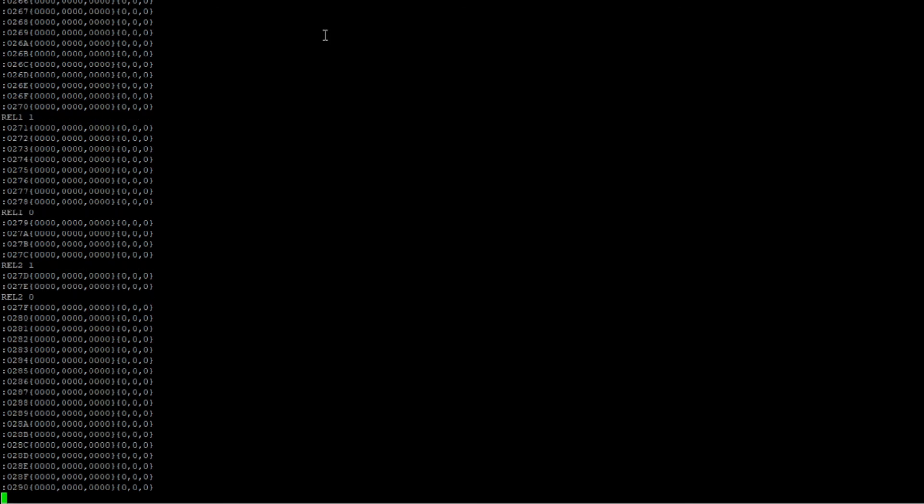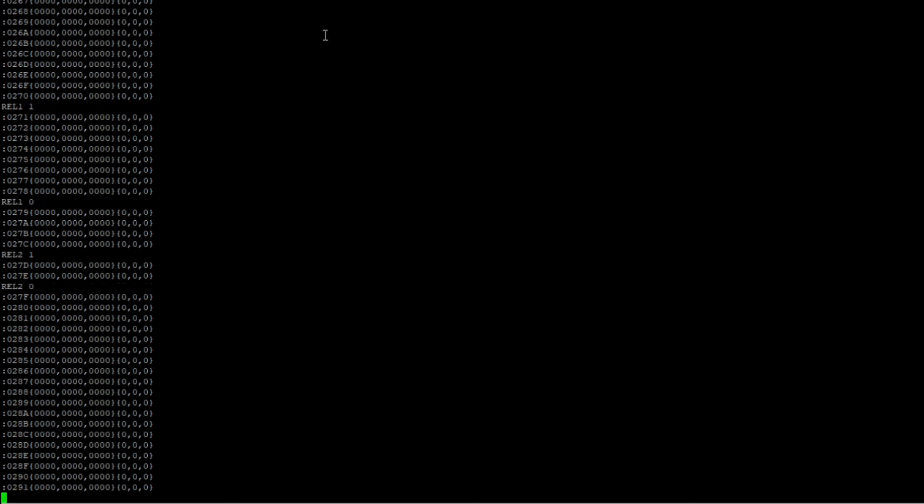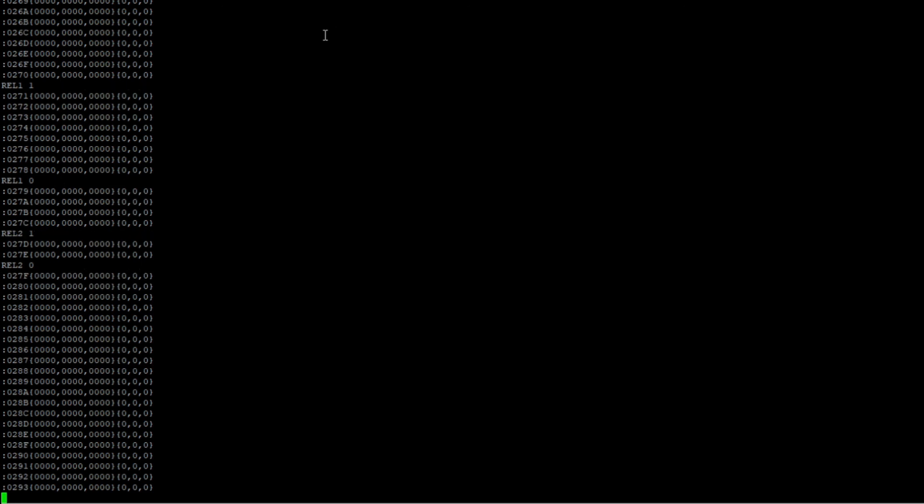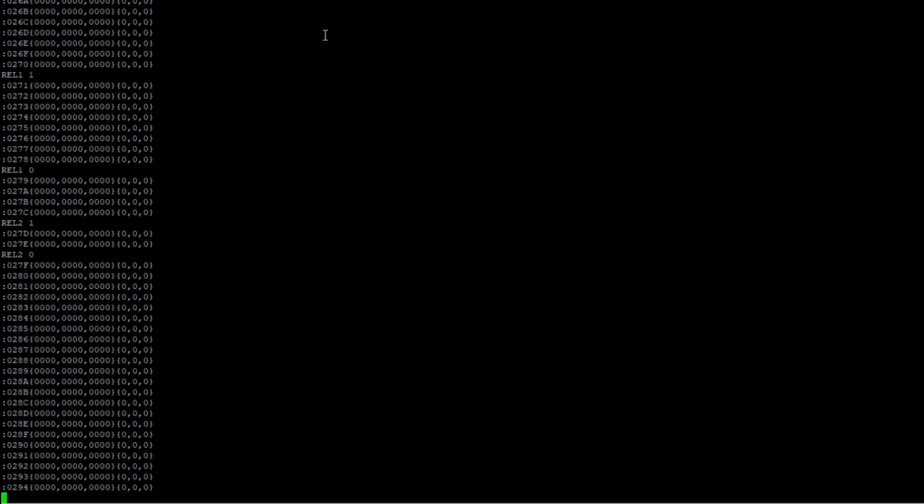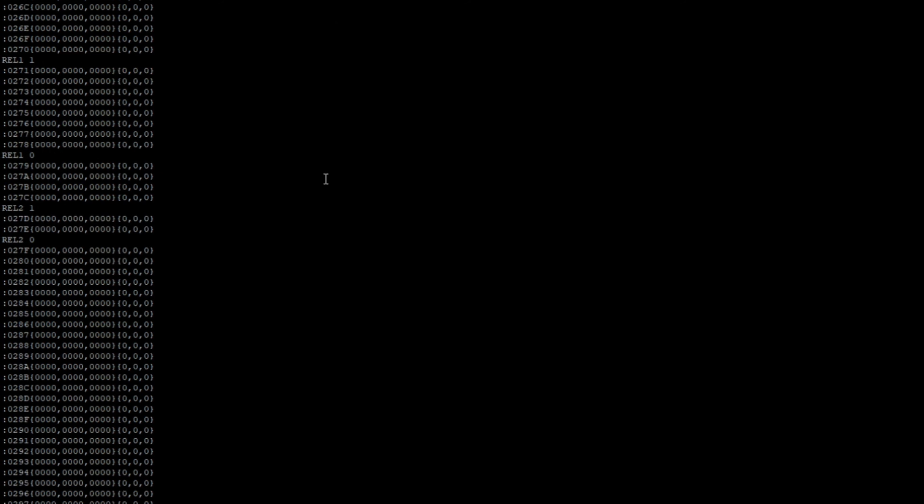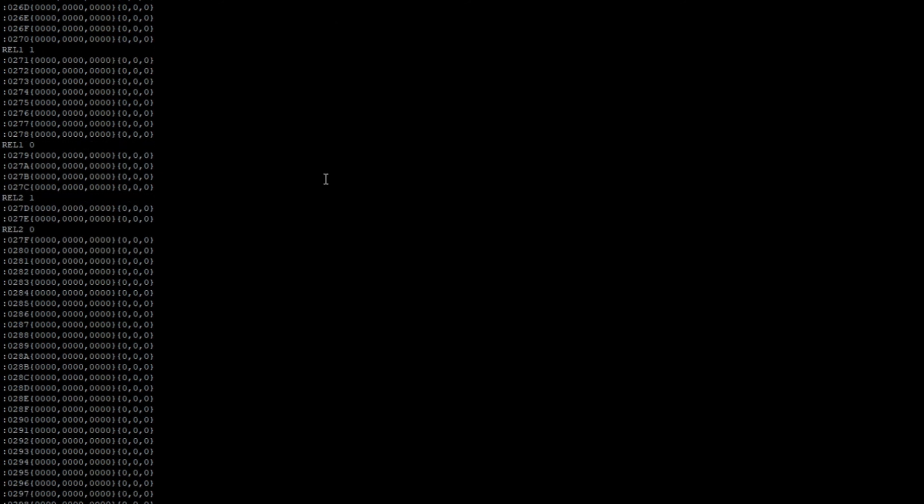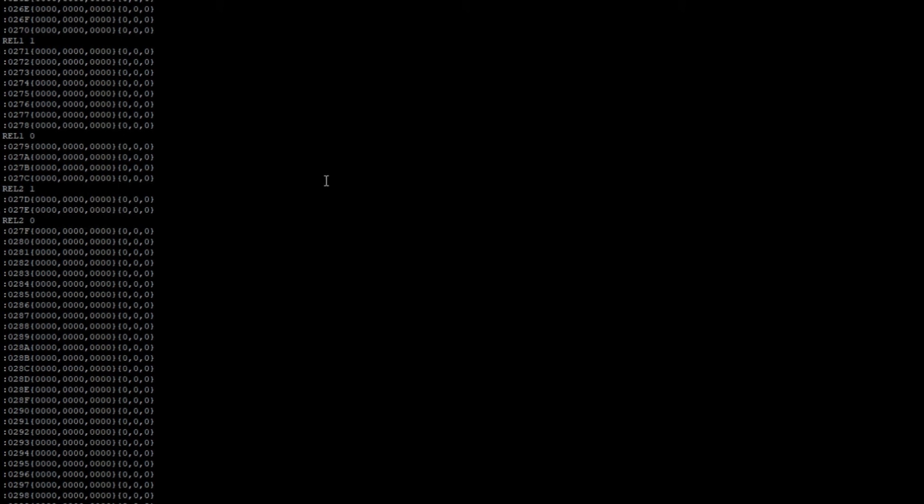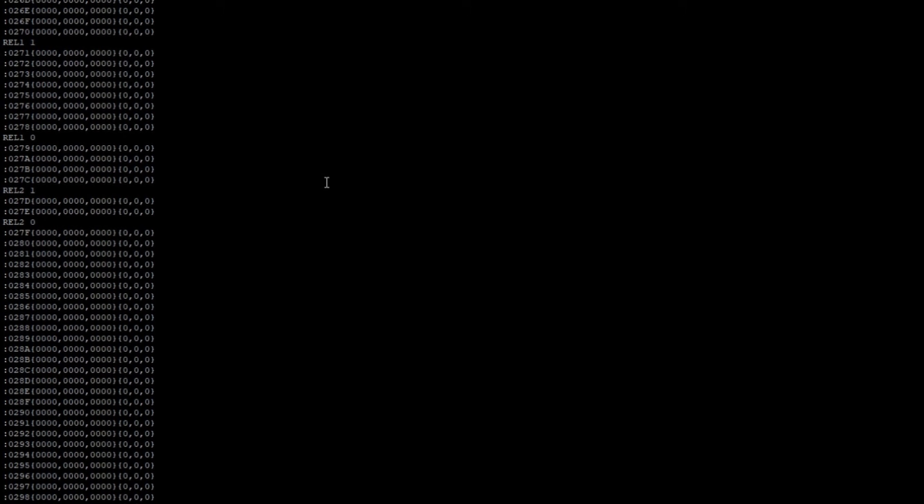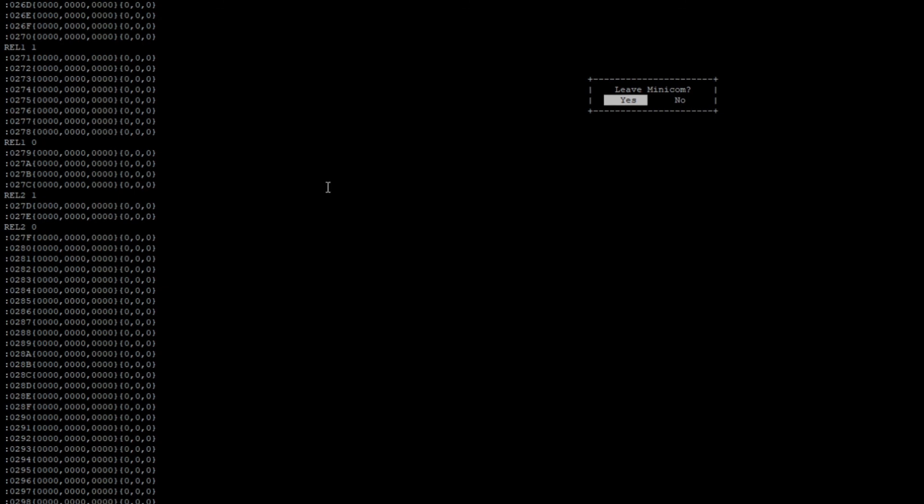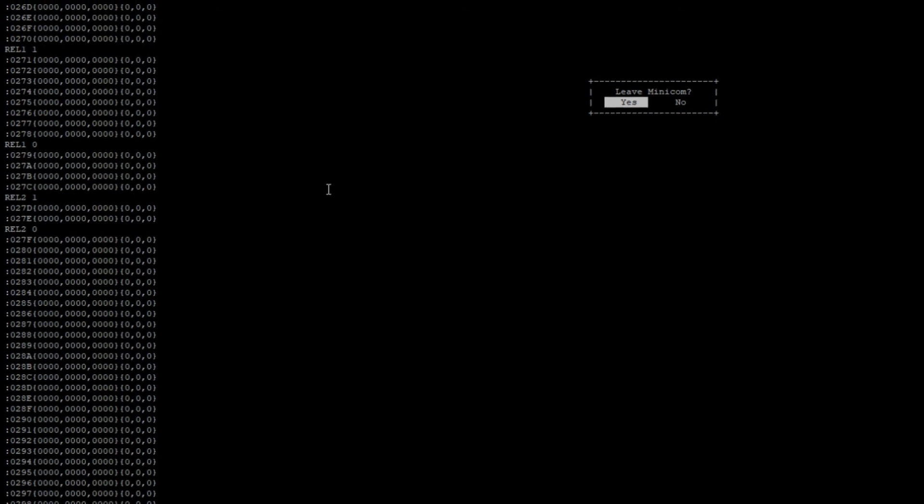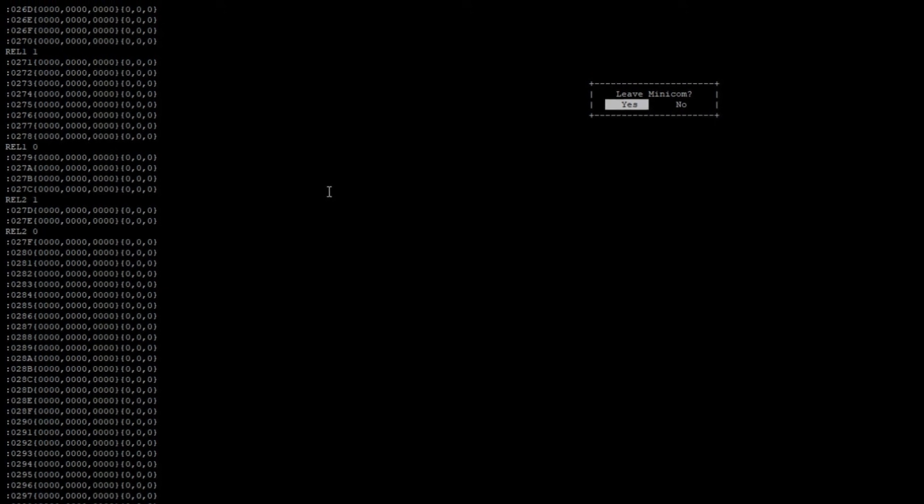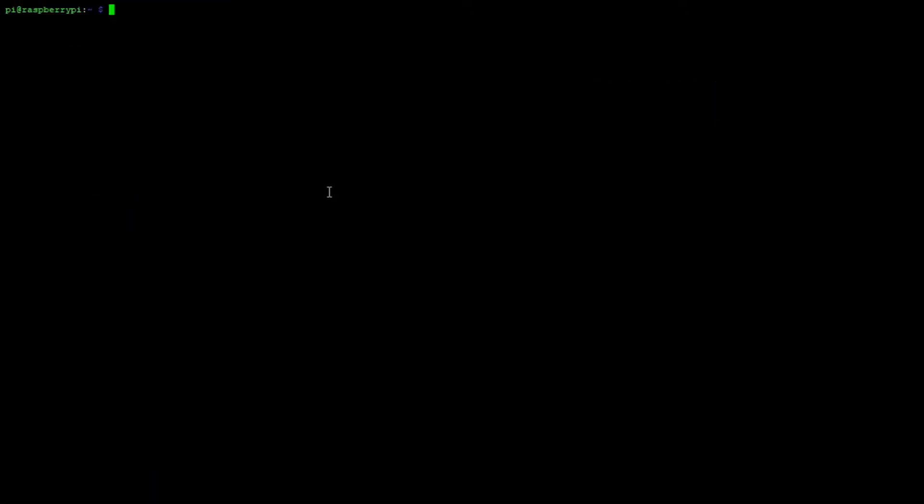The exact hardware of your andino board can be configured using the hard command. For full documentation on this, please visit andino.systems. If you finally want to cancel out of minicom again, press ctrl-a and after that x. Now confirm that you want to leave minicom. Thank you for watching this introduction on how to connect the Raspberry Pi to the microcontroller on the andino X1.